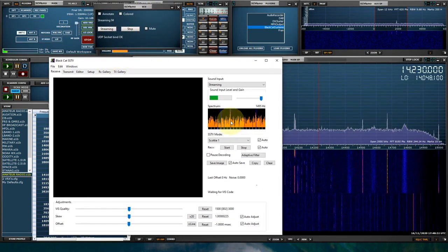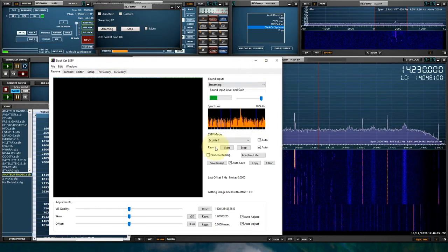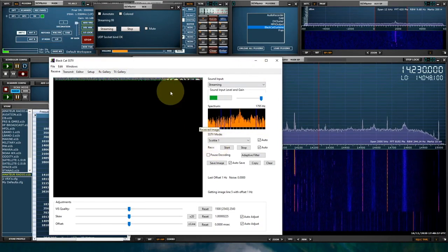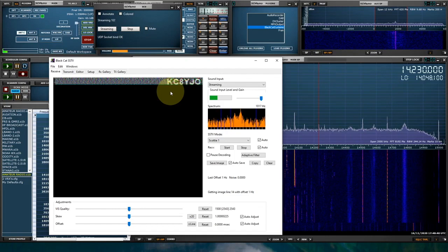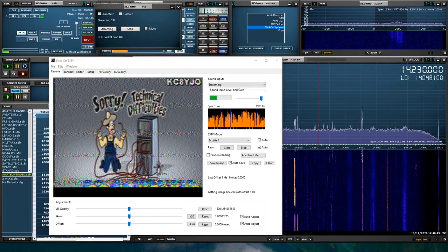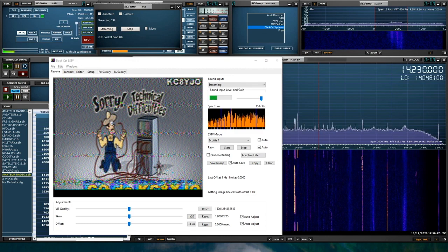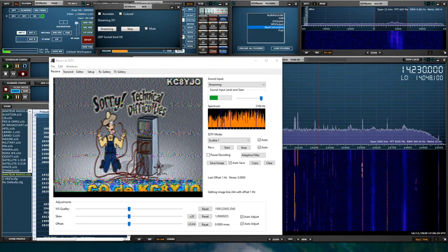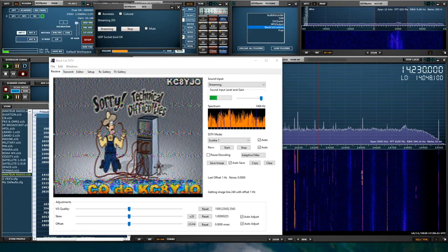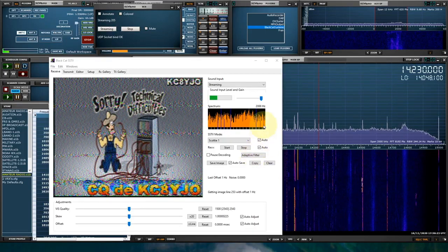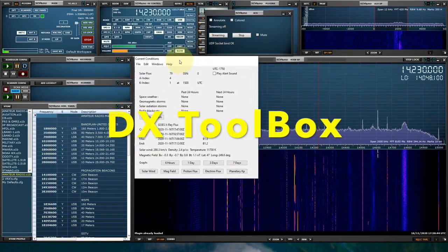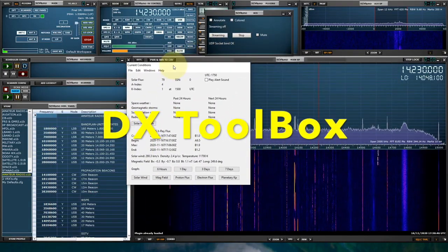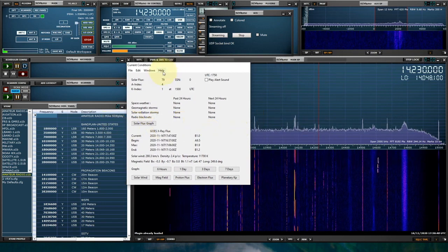Oh, there we got one. Okay, now DX Toolbox is a very complex, very good piece of software. It's for propagation, it's for logging.